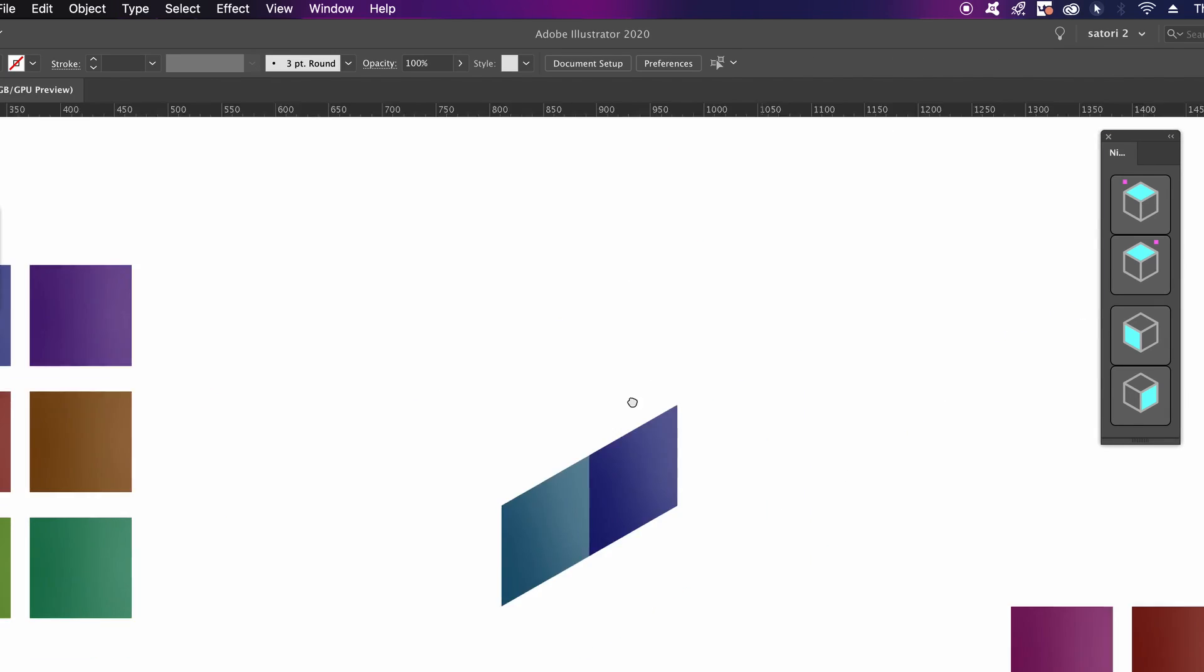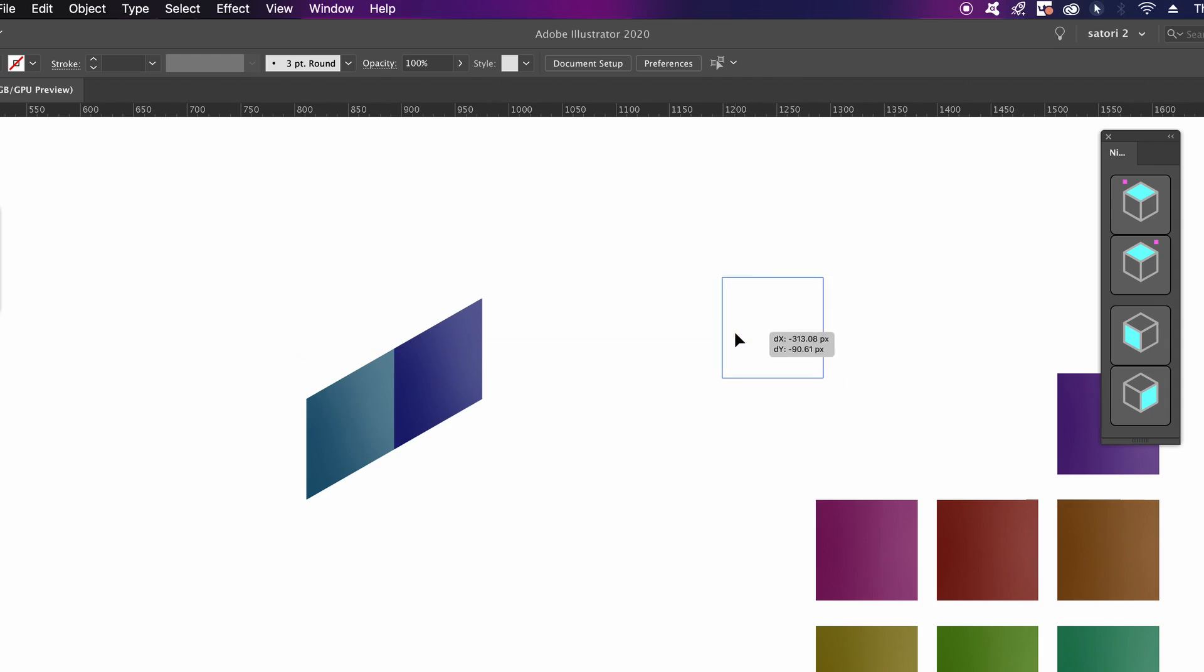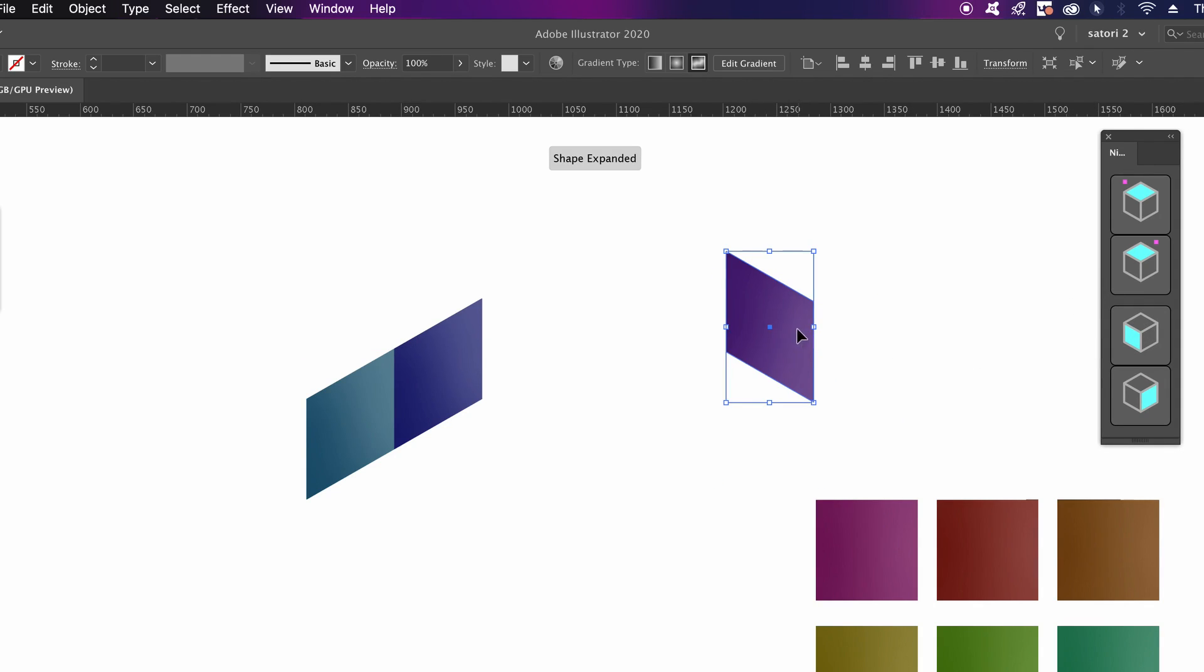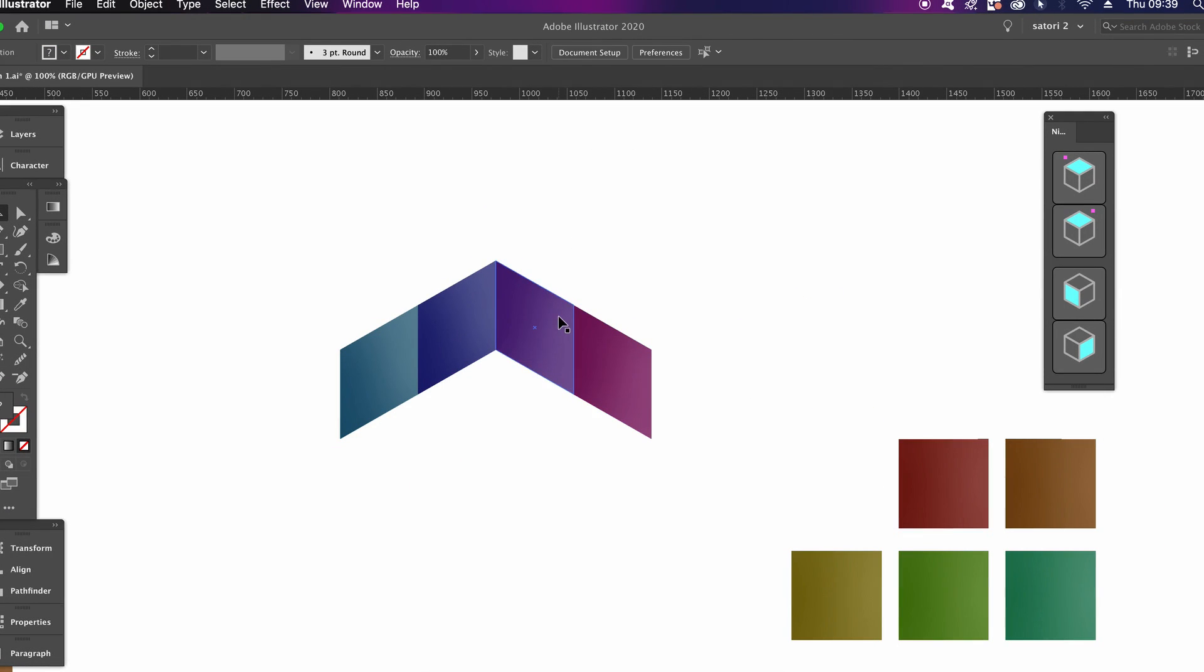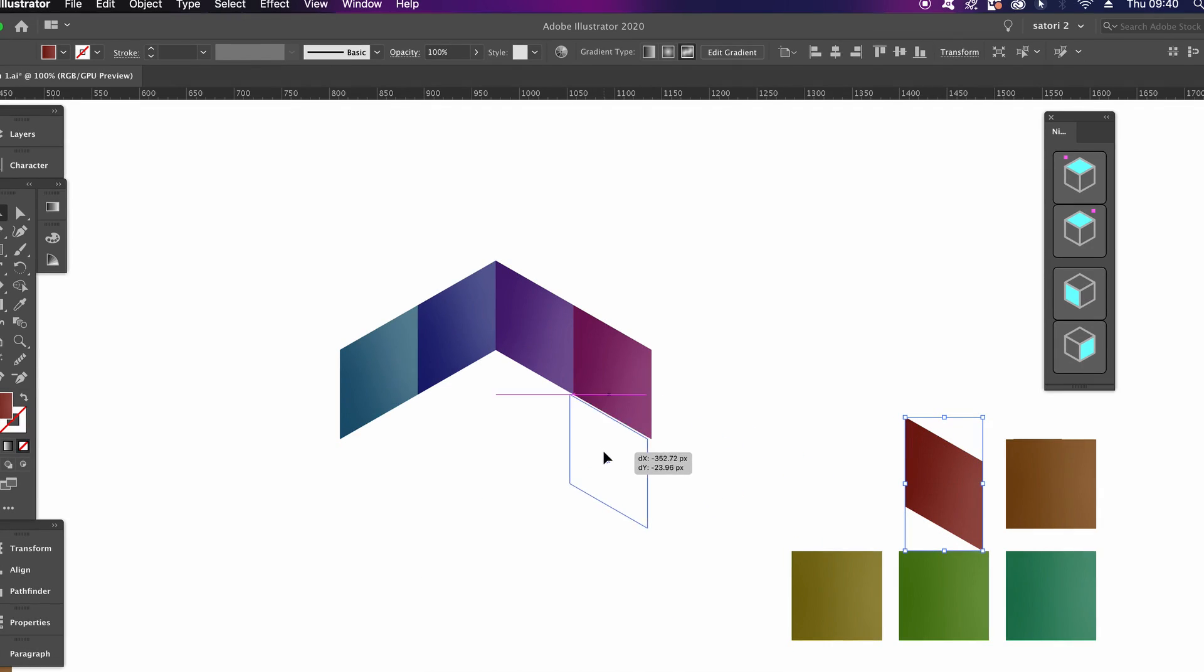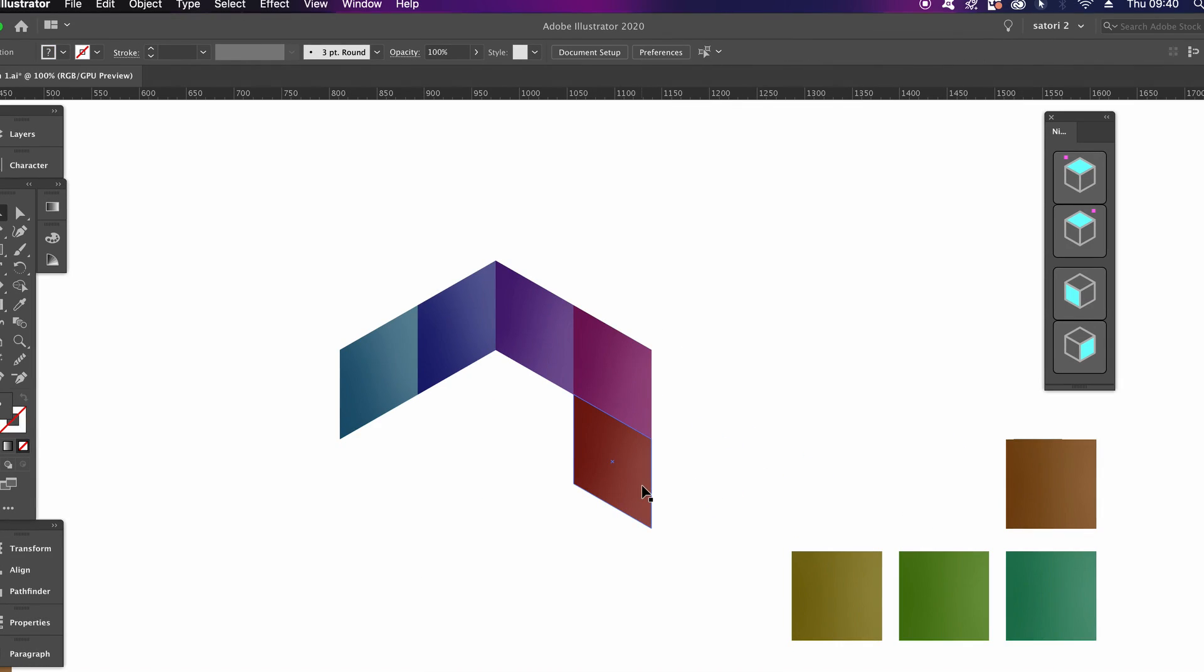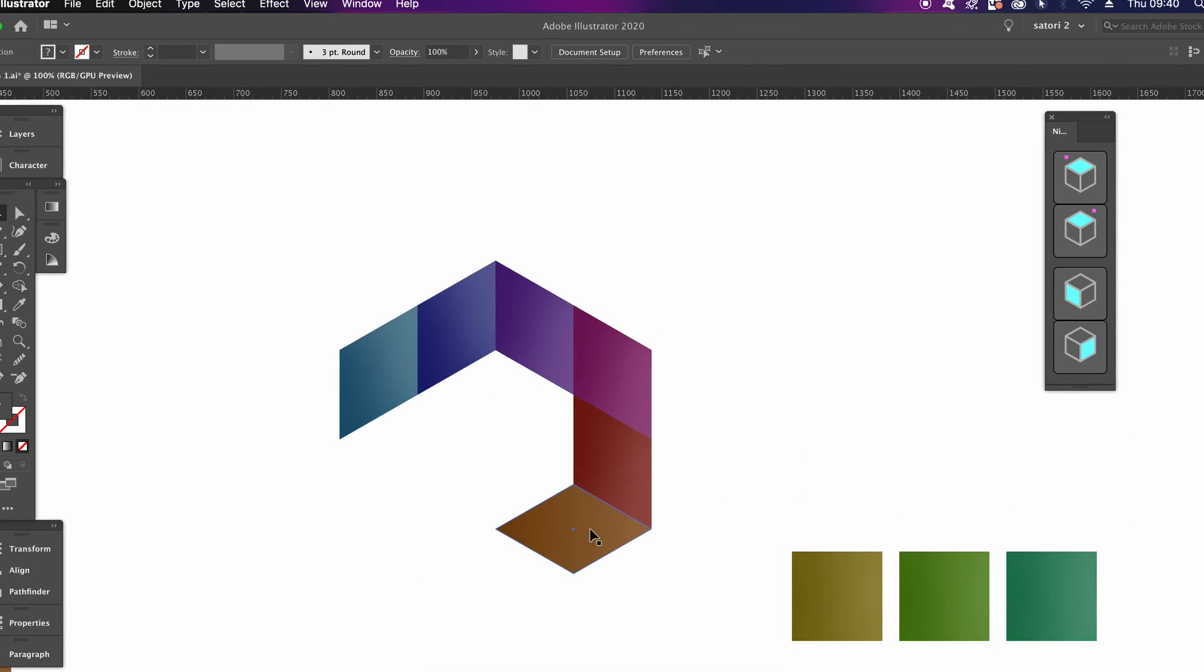For the third square, set the isometric left option as we are building the interior of our design. Now I'm going to speed up this section and let it run through, and you can watch as I place my squares using the isometric plugin. Feel free to pause the video if you've missed anything along the way.